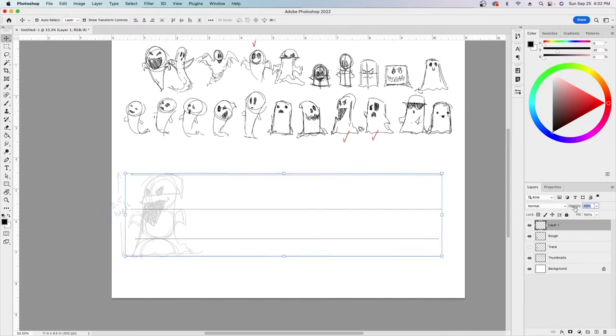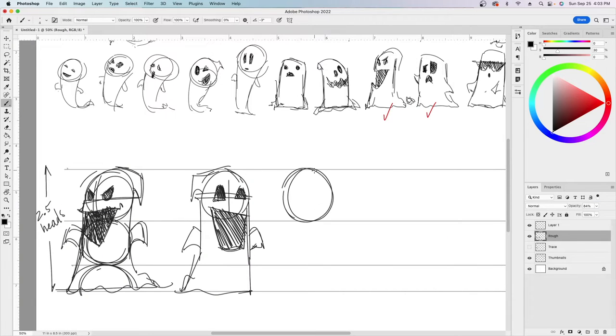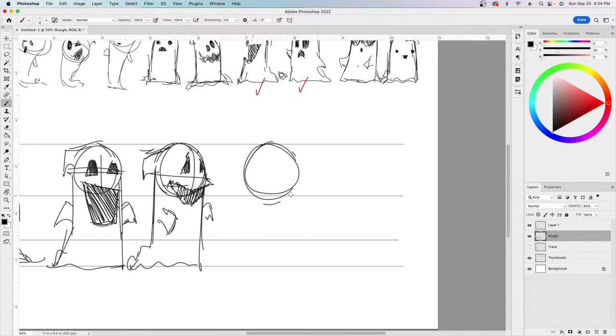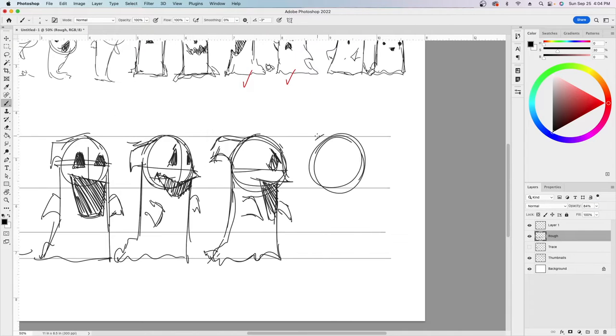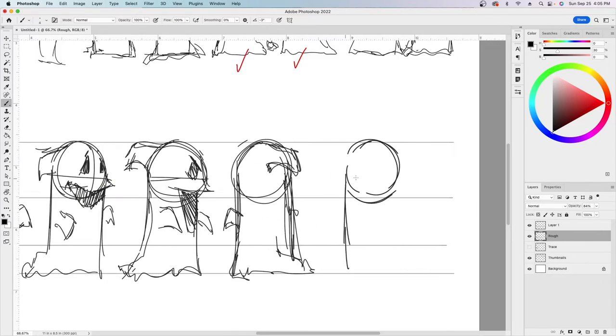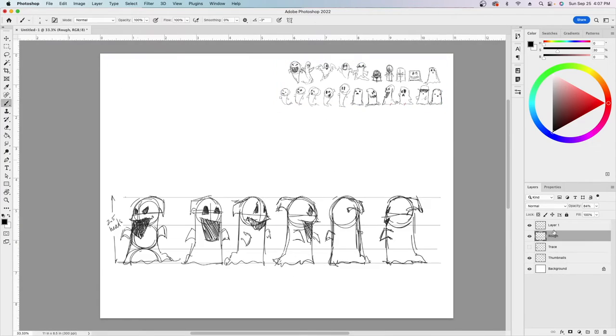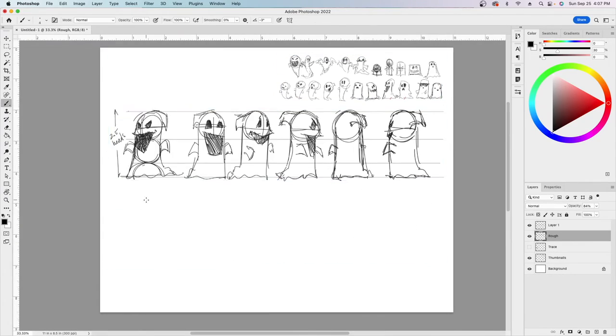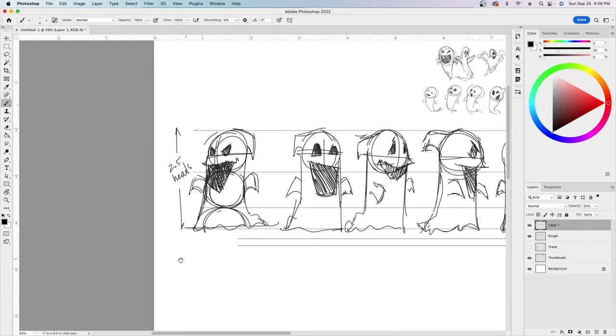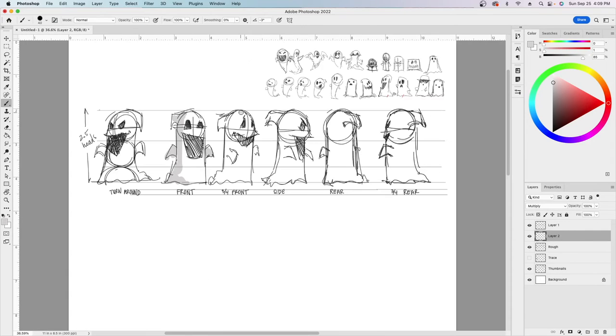Once I've finished a handful of thumbnails, it's time to select one and enlarge it. This is a good time to determine the proportion of the character. It's also a good time to draw the character from multiple angles.